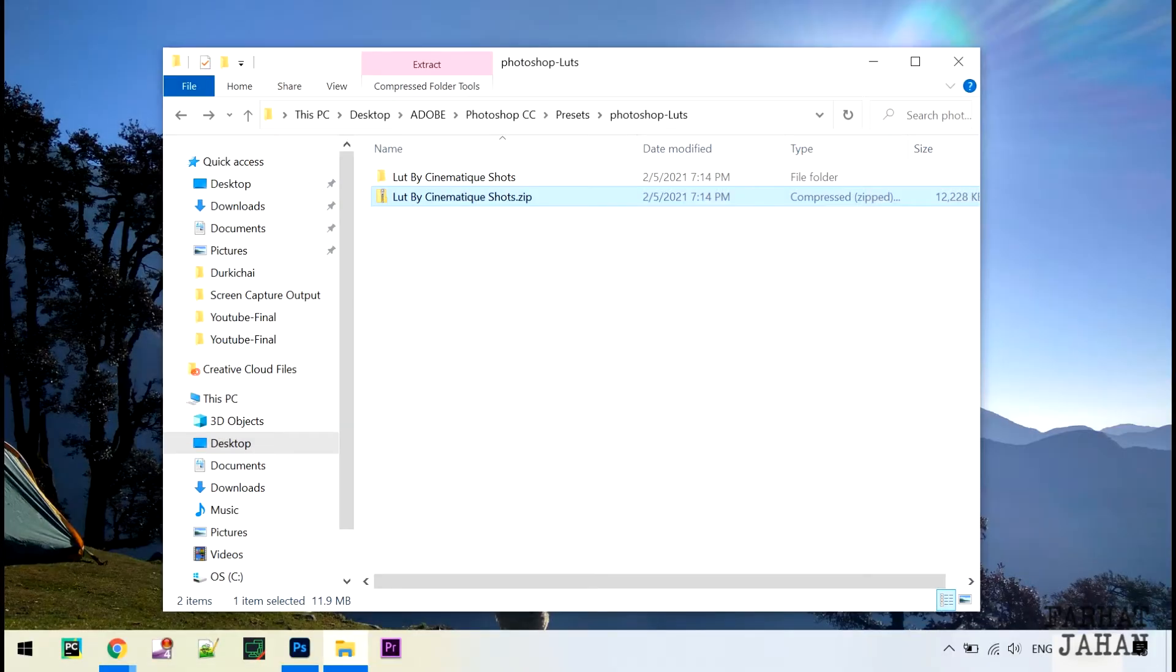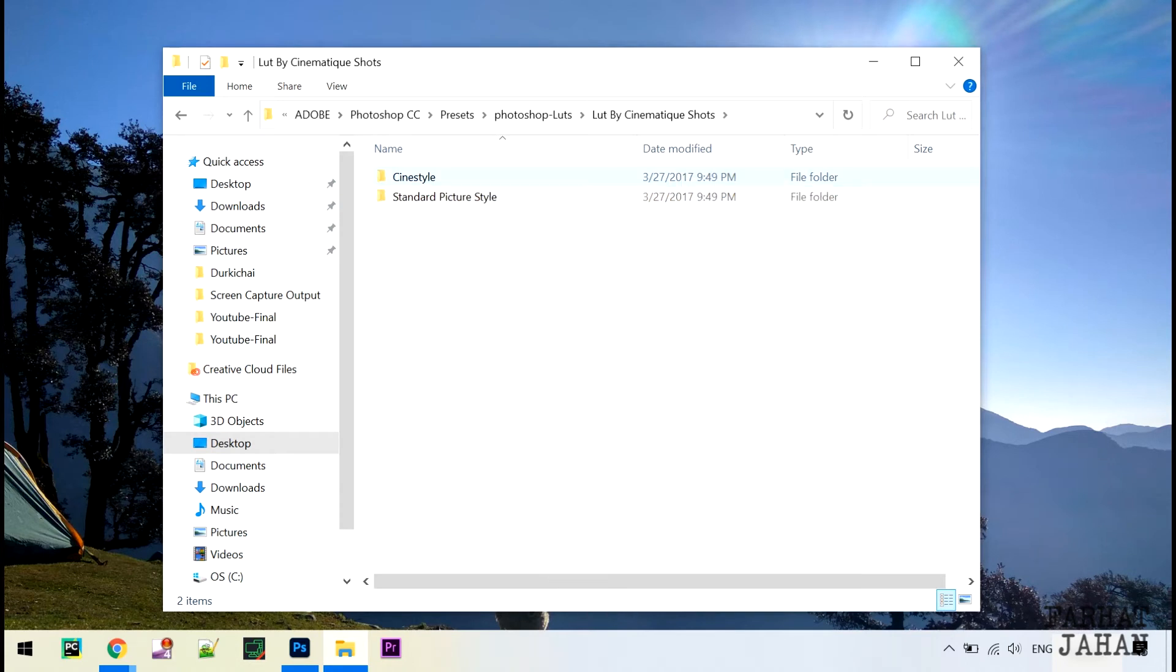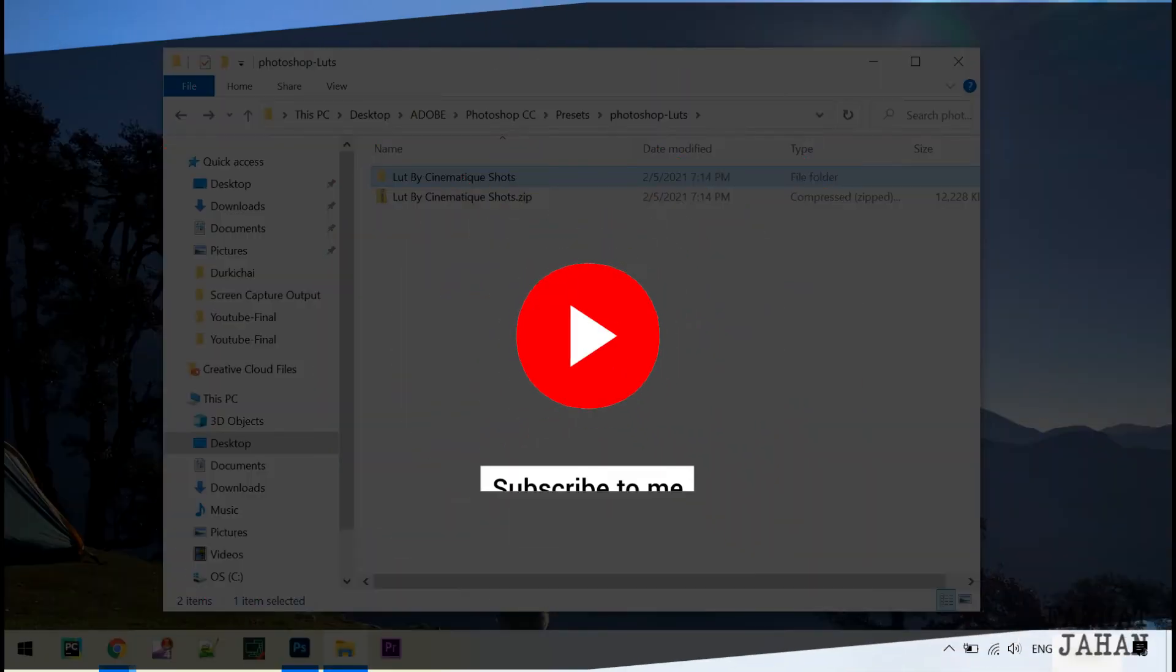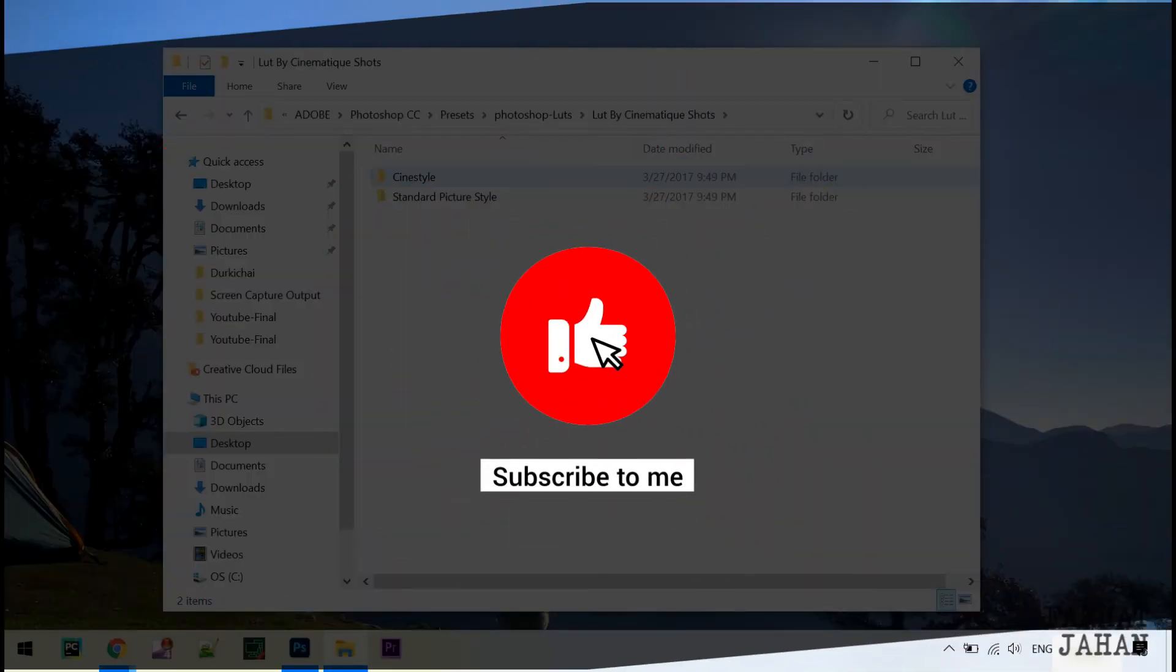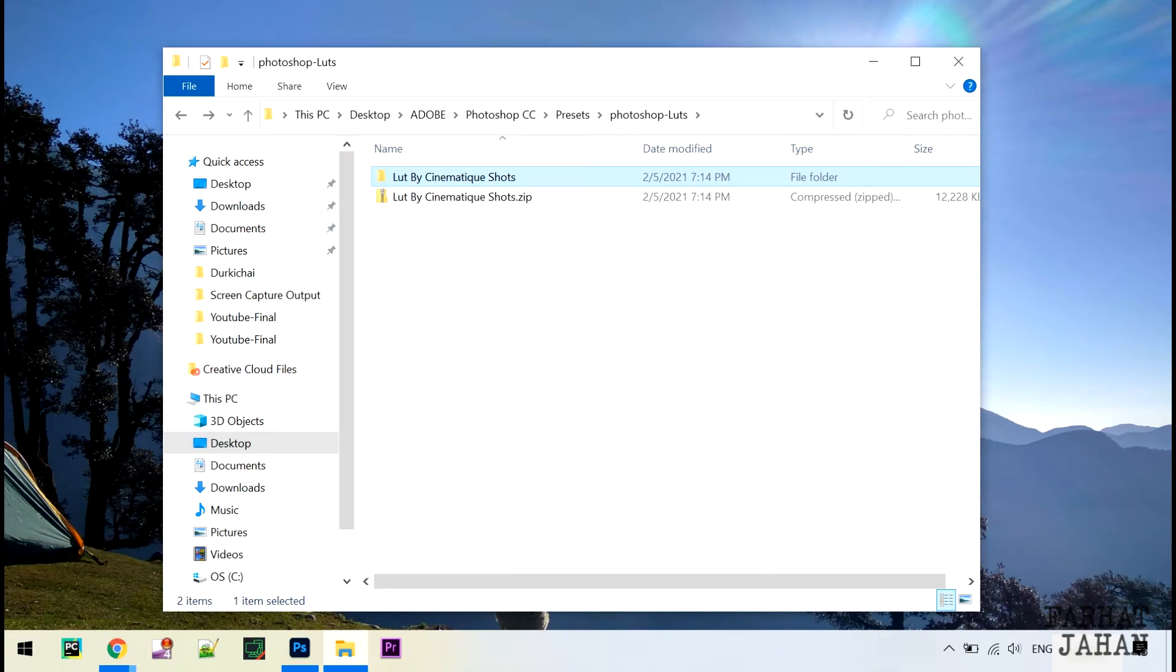Go and download, but make sure to watch this video till the end. Before we start, share, like, and subscribe to my channel.